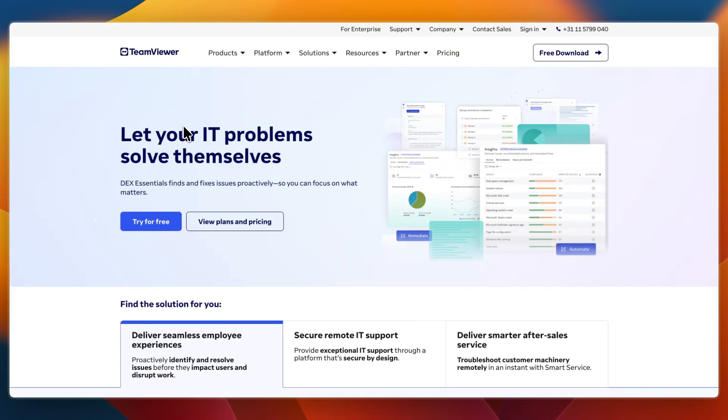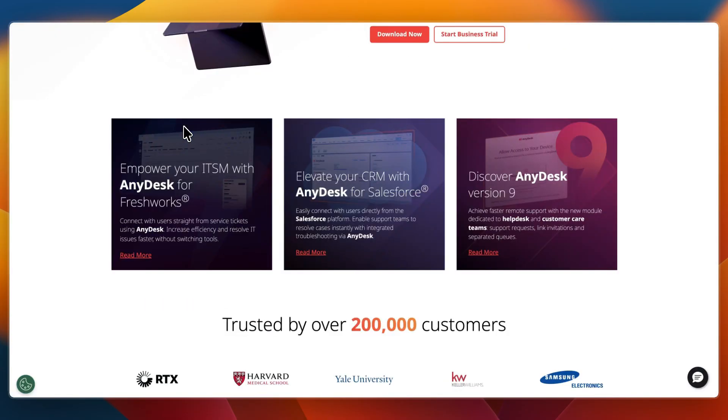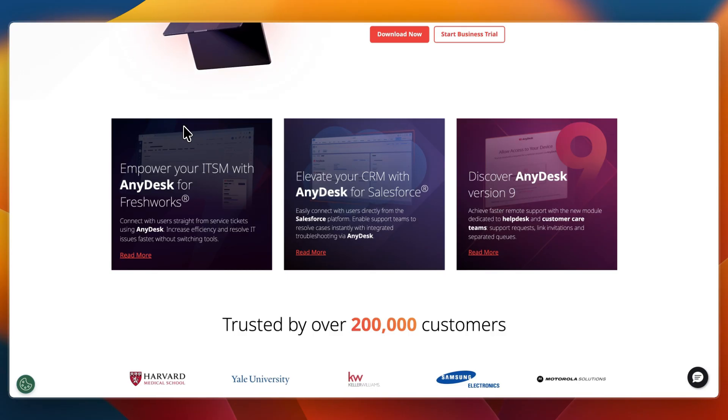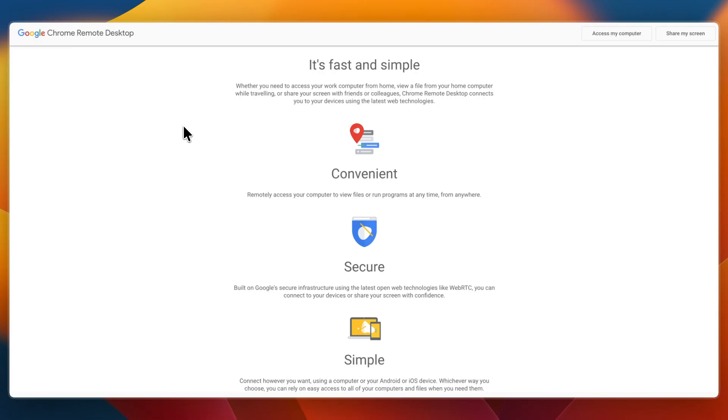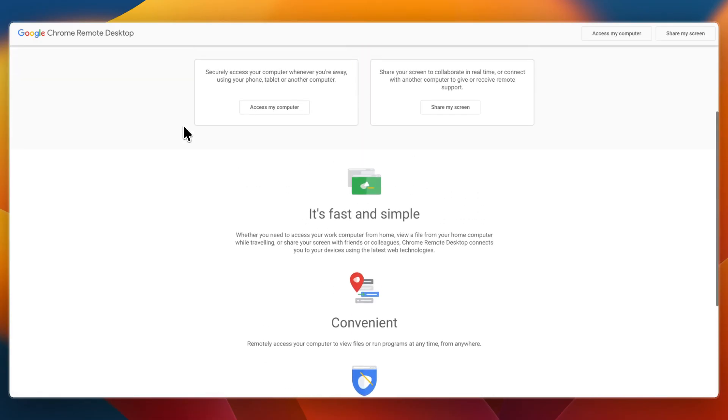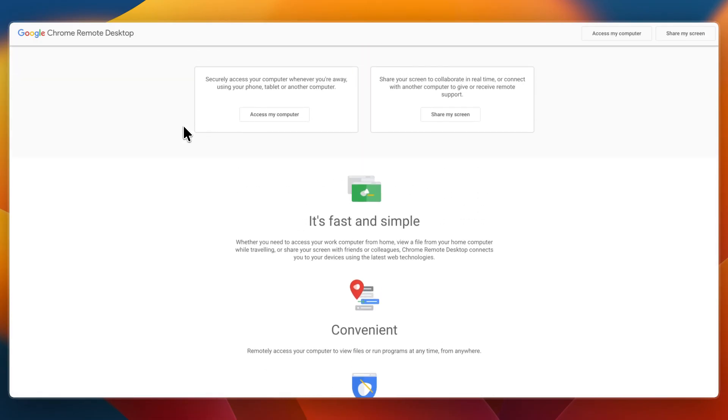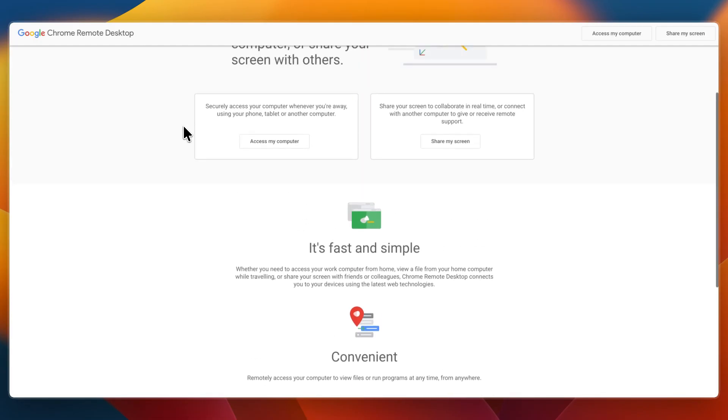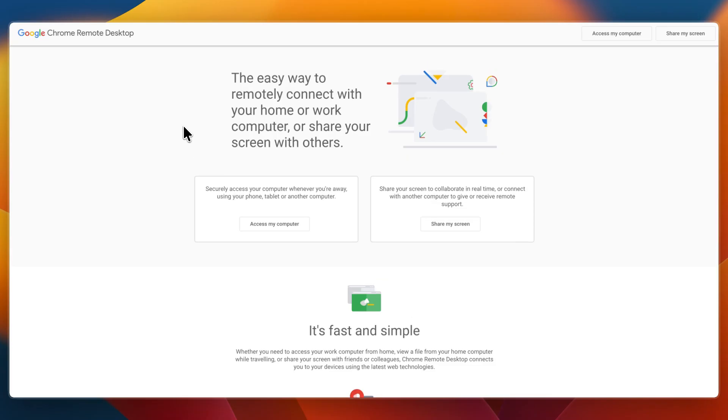Overall, TeamViewer is best for enterprise, IT pros and secure environments with rich features. AnyDesk is best for speed, simplicity and value, great for individuals and small teams. Chrome Remote Desktop is best for free, no install, basic access, great for light personal use.